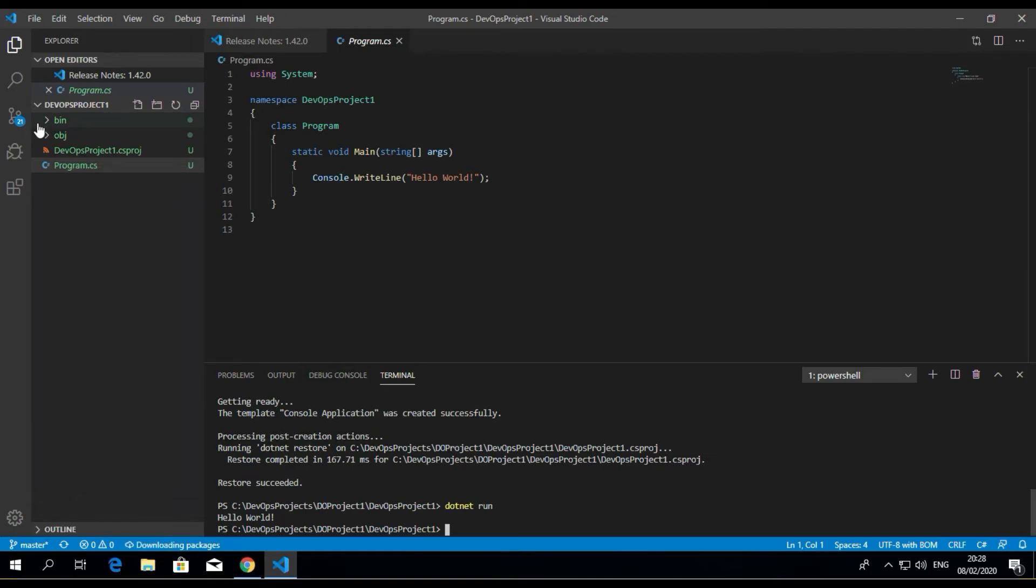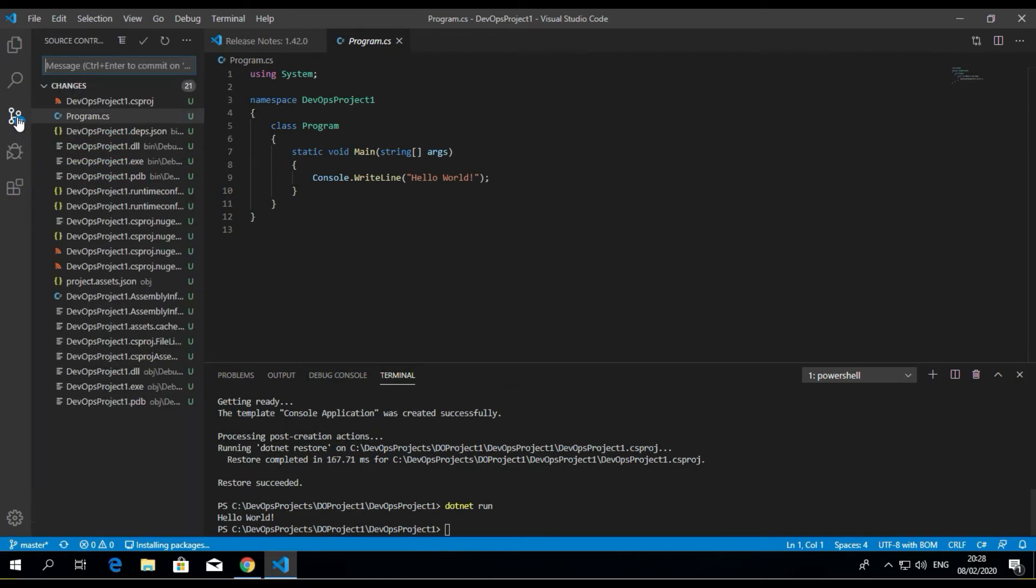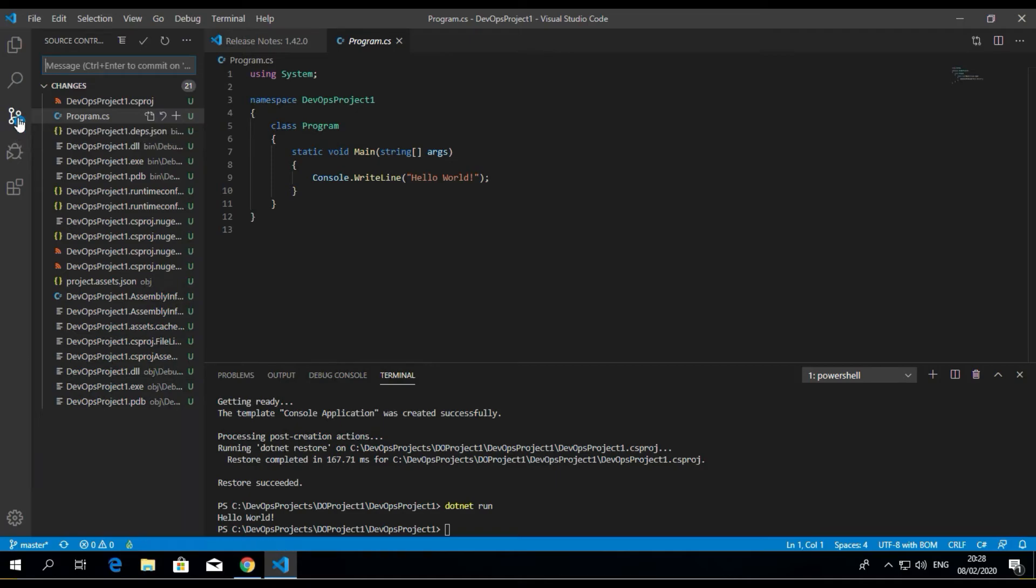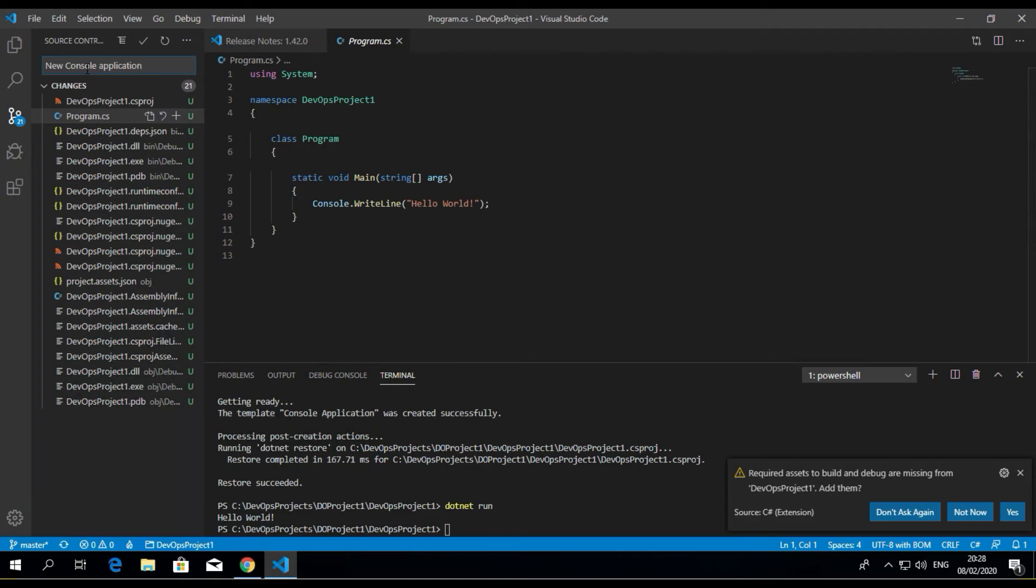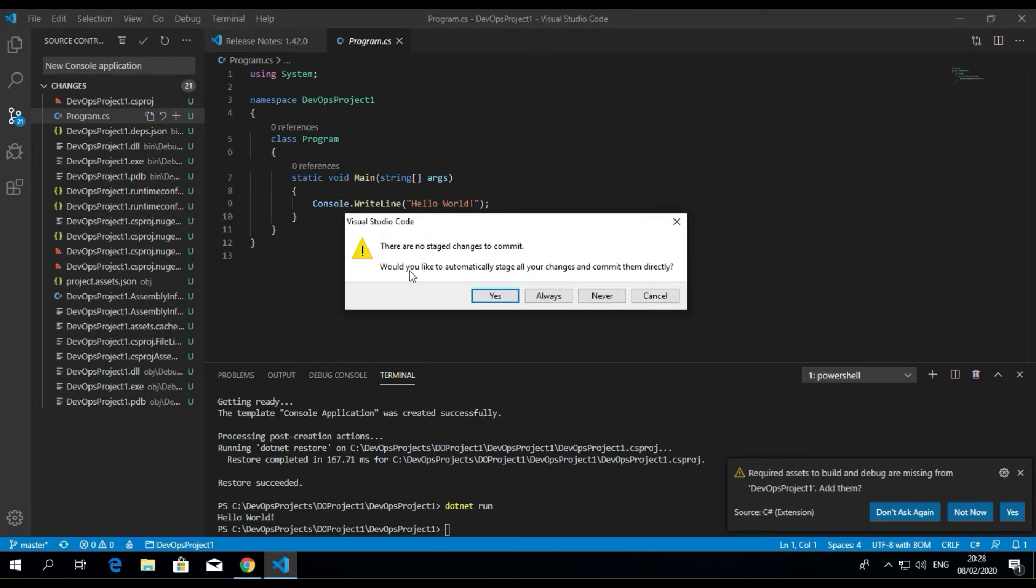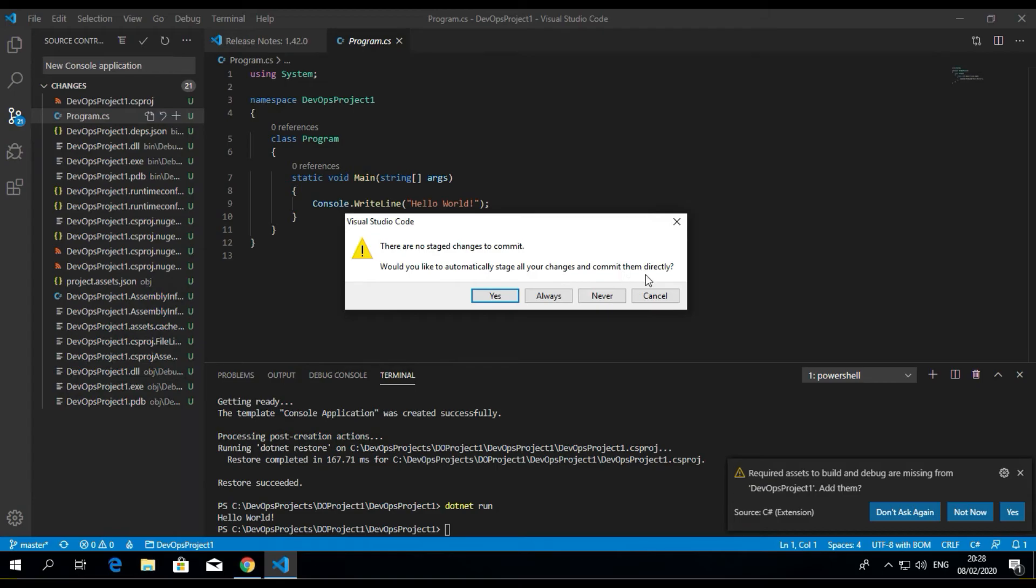But this is not about the code itself; it's more about checking in the code now. Microsoft has made it easy. So we've just configured our Azure Repos, and you want to commit your code. You go to this source control icon here, and then you go to message, and it's new console application, and commit. Now it's going to ask you: there are no staged changes to commit, which you'd like to automatically stage all your changes and commit them directly. You can say yes, meaning that it will commit directly to Git and to Azure Repos.